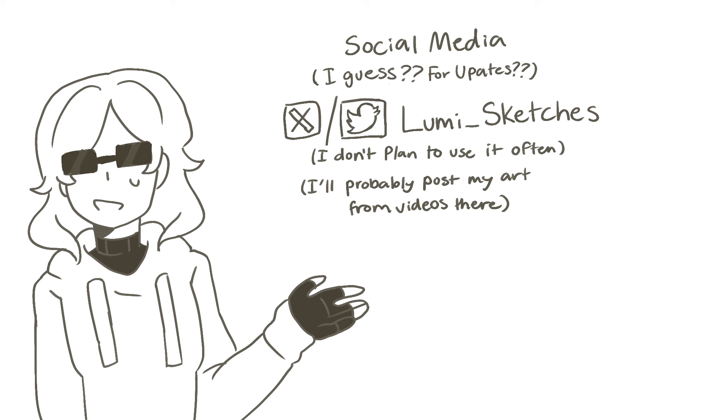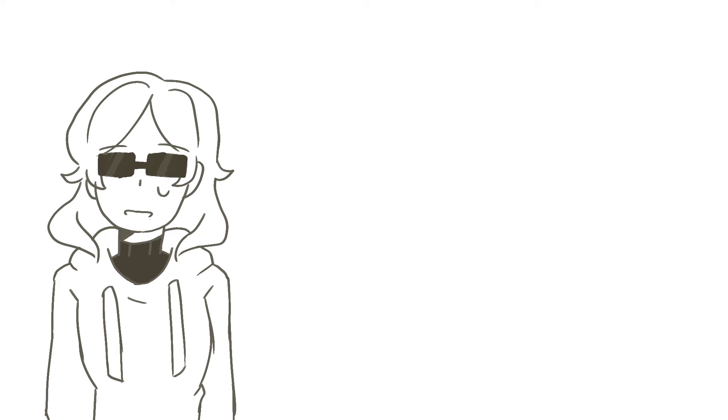But in the meantime, here are my social media handles for future updates, and if you made it this far, make sure to subscribe to never miss an upload. It would help out the channel a lot and it would mean the world to me if you did.